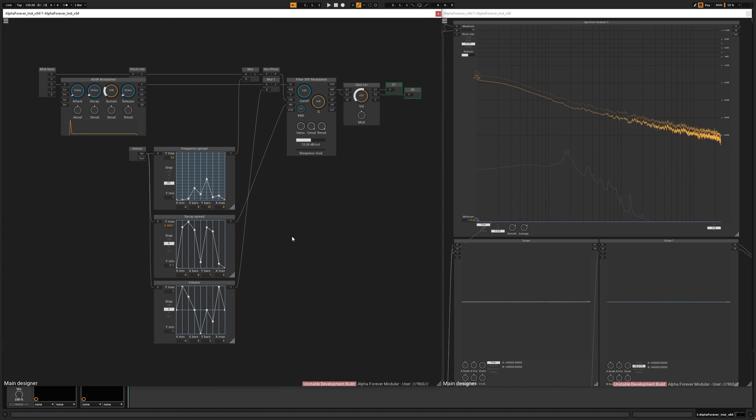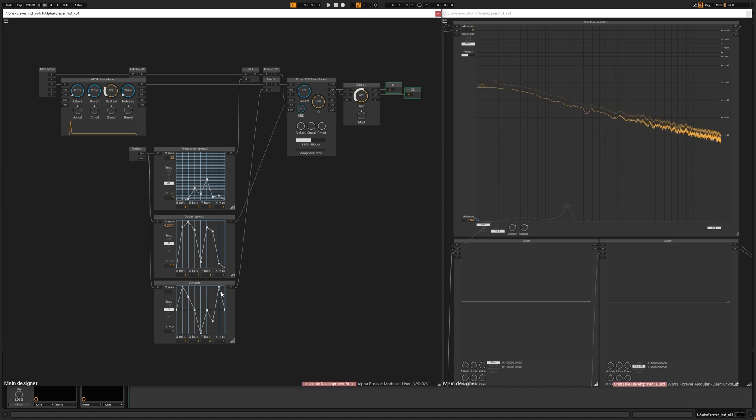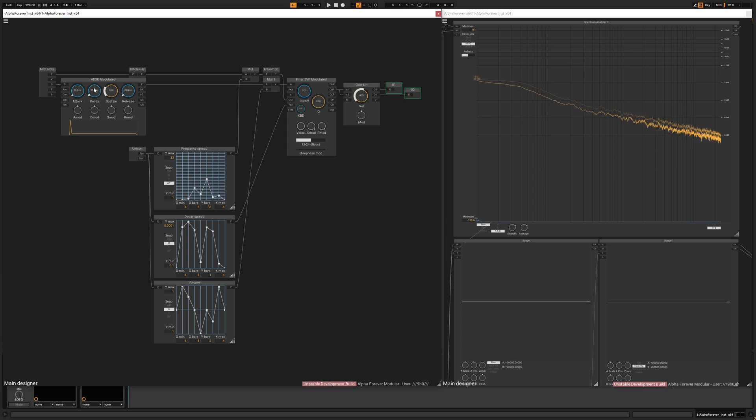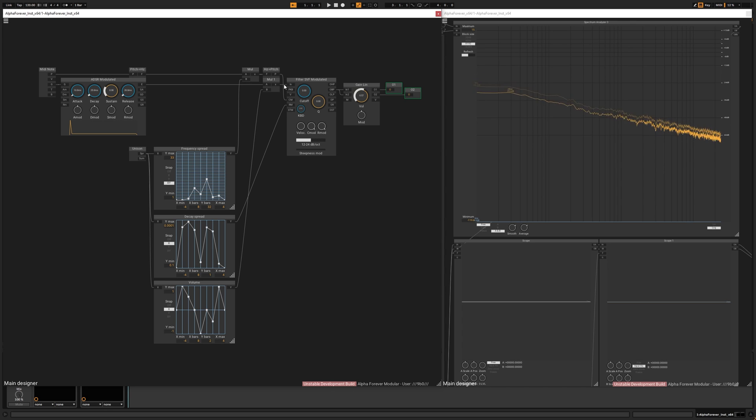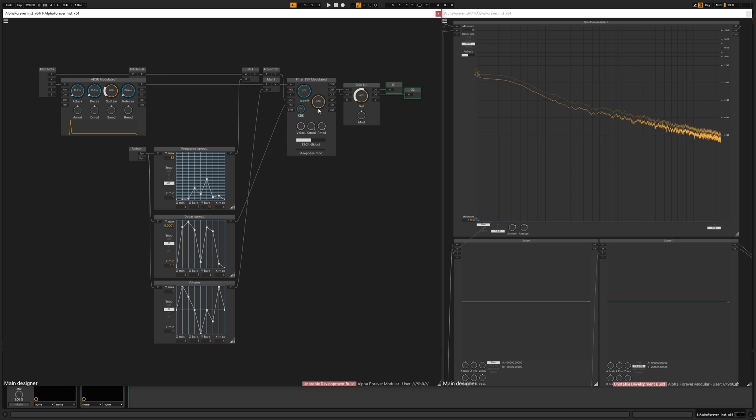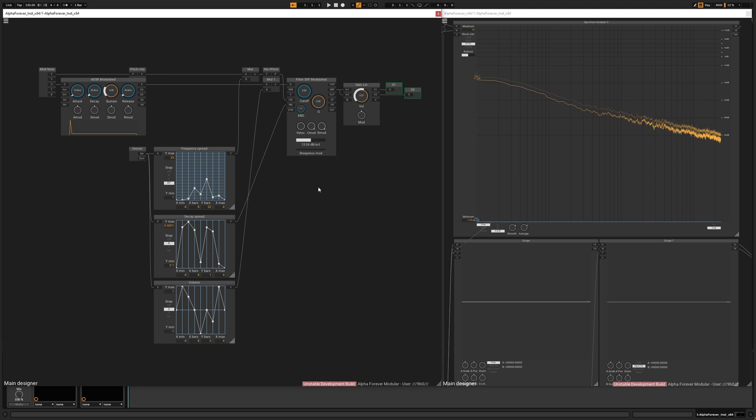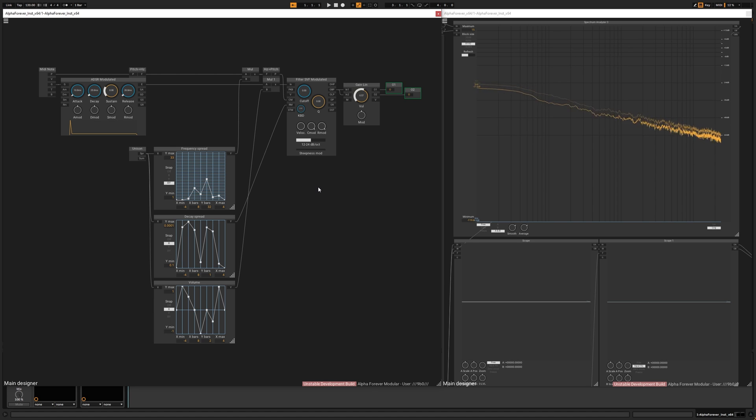So this is the main idea. And you can control everything using these spreads. Even the attack time or the decay time. Or you can connect noise into the input. Or you can multiply this whole thing with some filtered noise or noise. And you can use two SVFs and use different spreads on them.